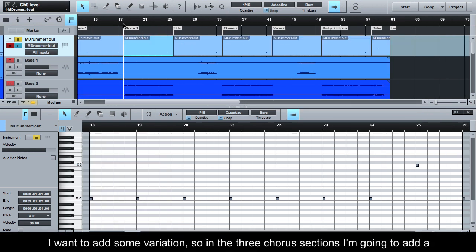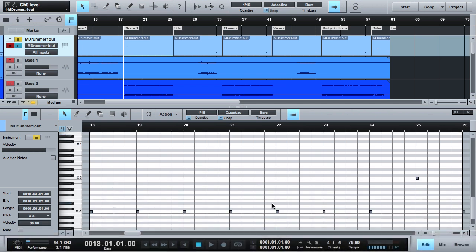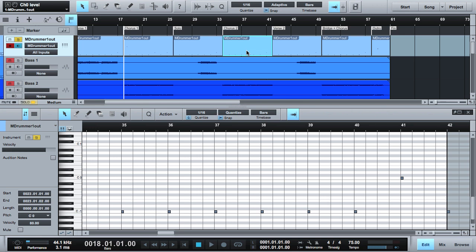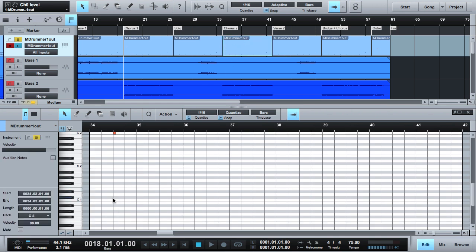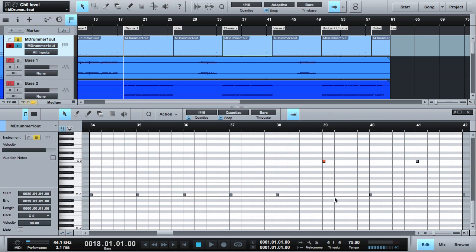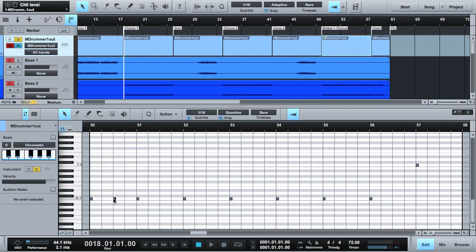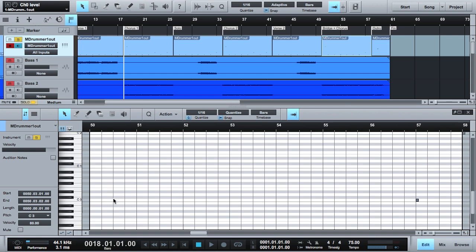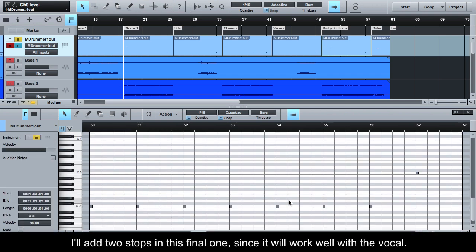I want to add some variation, so in the 3 chorus sections I'm going to add a stop half a bar in and a break on bar 6. I'll add two stops to this final one since it will work well with the vocal.